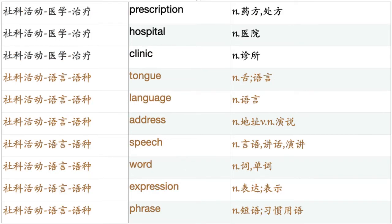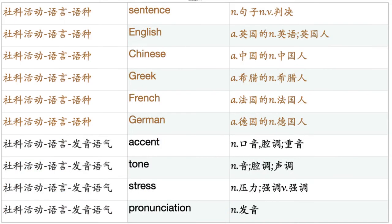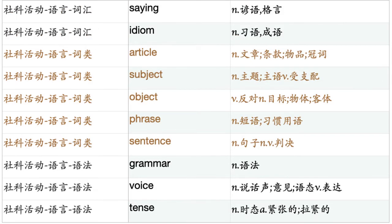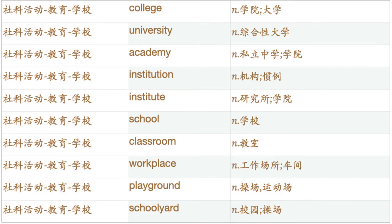Language. Address. Speech. Word. Expression. Phrase. Sentence. English. Chinese. Greek. French. German. Accent. Tone. Stress. Pronunciation. Letter. Character. Alphabet. Initial. Capital. Spelling. Punctuation. Vocabulary. Term. Word. Saying. Idiom. Article. Subject. Object. Phrase. Sentence. Grammar. Voice. Tense.